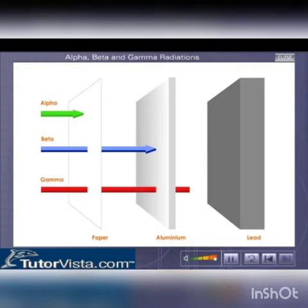The gamma rays move with a very high velocity. They have high penetrating power. They can pass through a thick aluminium foil but cannot pass through lead.